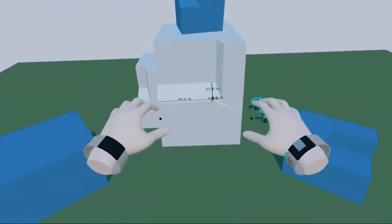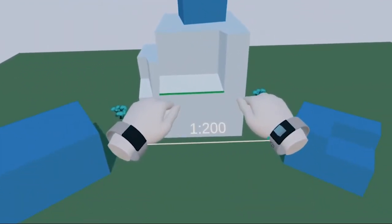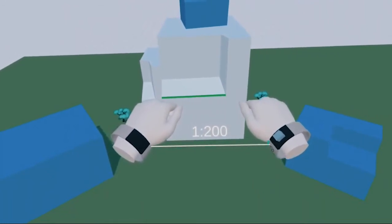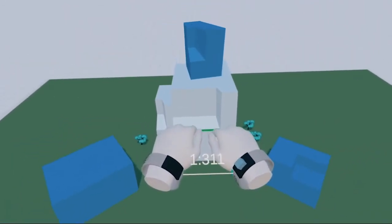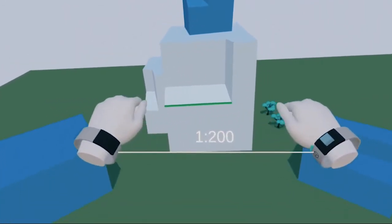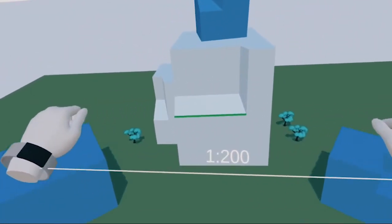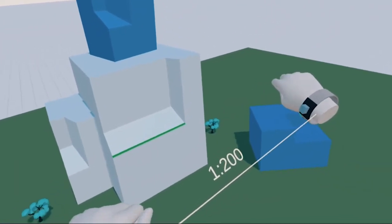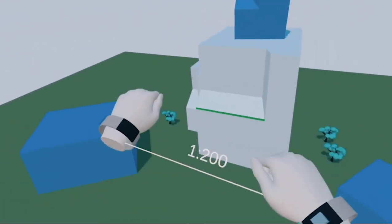To scale and rotate the model, make the same fist gesture with both hands at the same time. Then move your hands closer or further apart to scale, or rotate them around like holding a wheel to rotate.